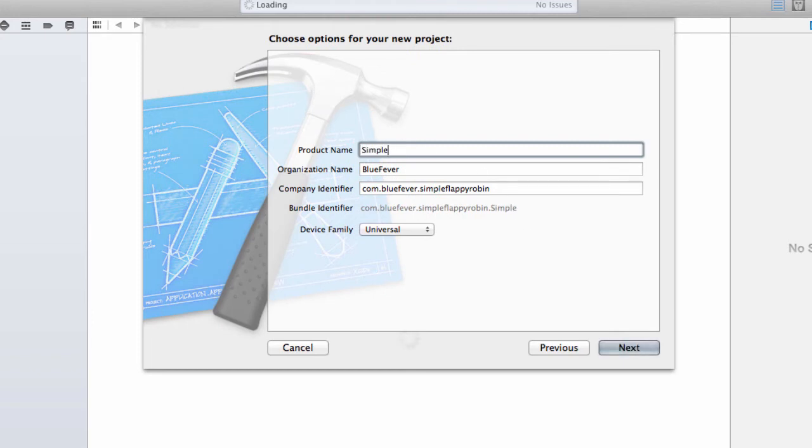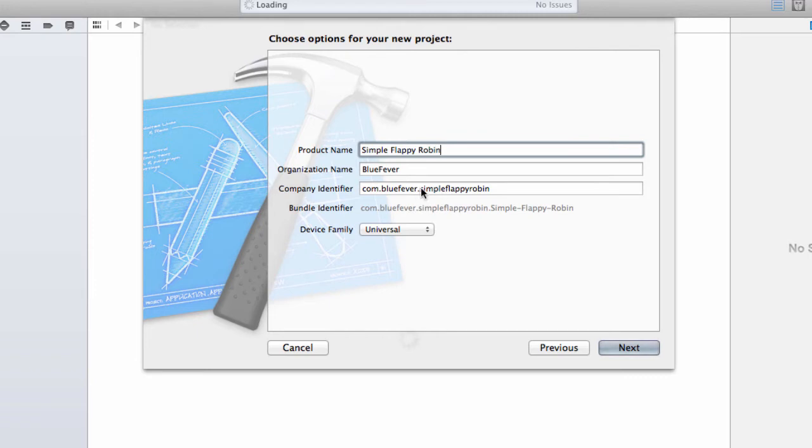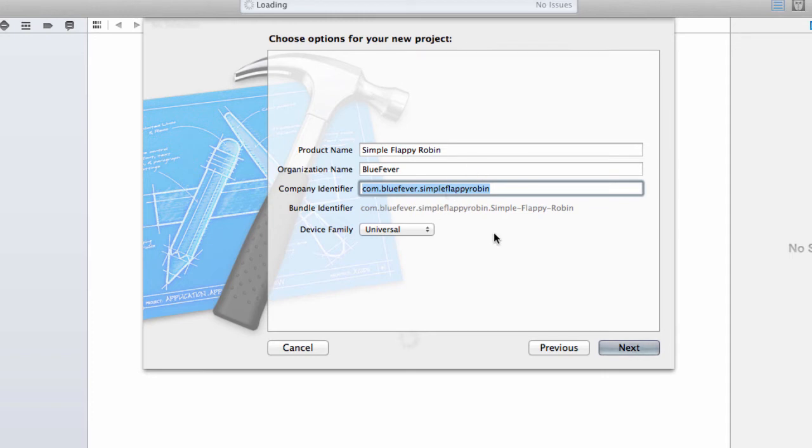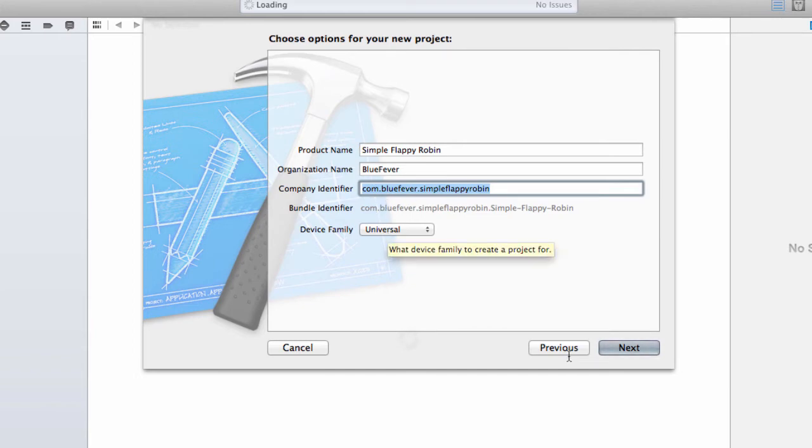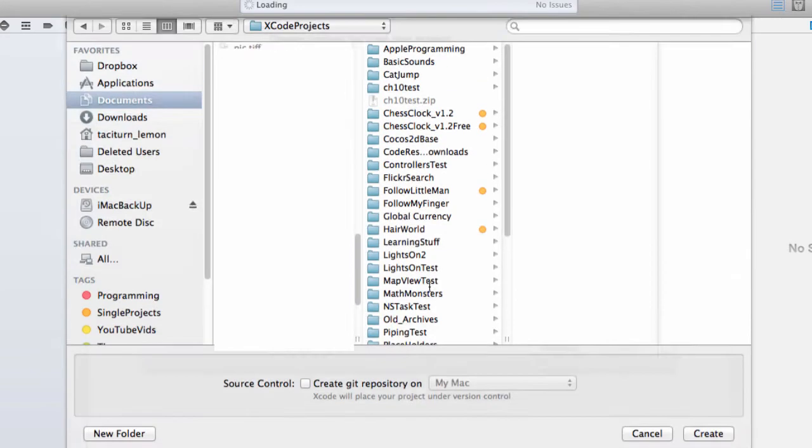And for product name, I'm going to use SimpleFlappyRobin. You can use whatever you like, I guess. It doesn't really matter now what name you give it. And I'm going to keep the company identifier, SimpleFlappyRobin. I've already created something and uploaded it to iTunes now, so I've registered this bundle identifier and everything. And DeviceFamily, you want to be universal here.